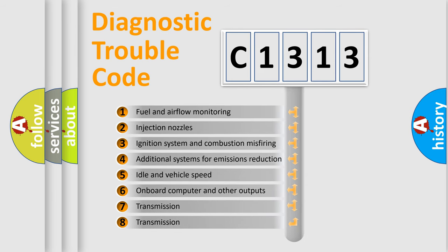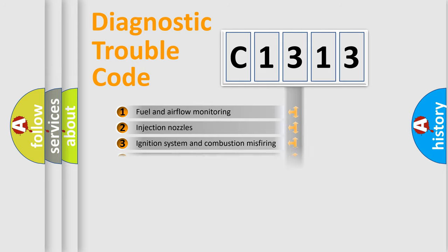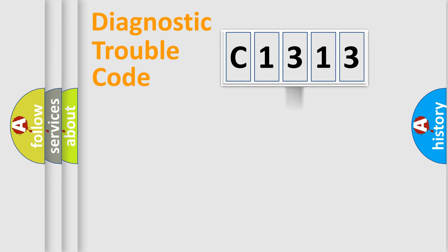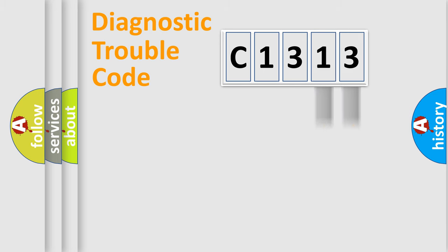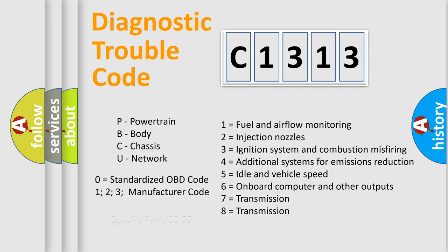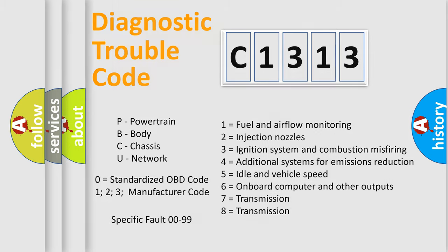The third character specifies a subset of errors. The distribution shown is valid only for the standardized DTC code. Only the last two characters define the specific fault of the group. Let's not forget that such a division is valid only if the second character code is expressed by the number zero.